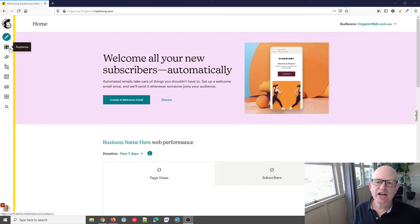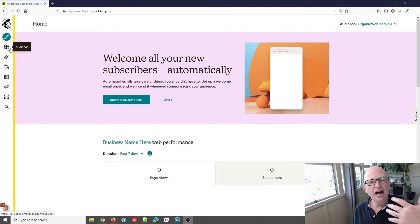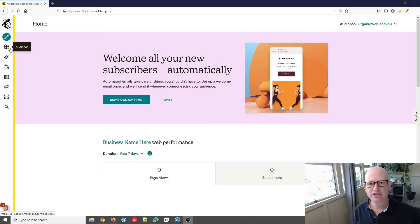I'm in Mailchimp. To add the first name—in other words, 'Hi first name' or 'Dear first name'—I'm going to go to my campaigns and start building my campaign.